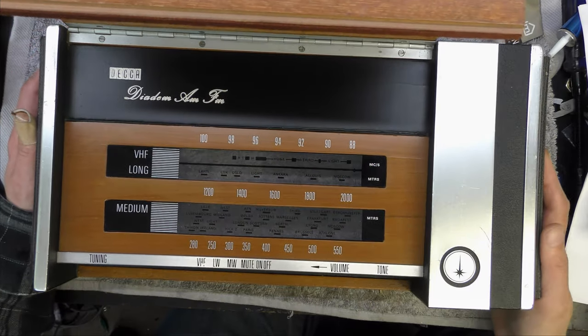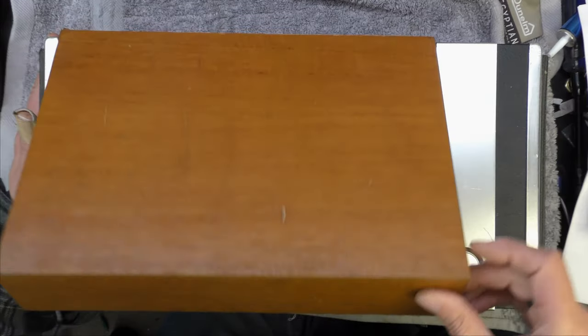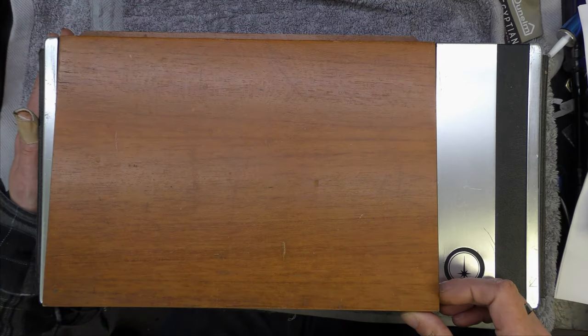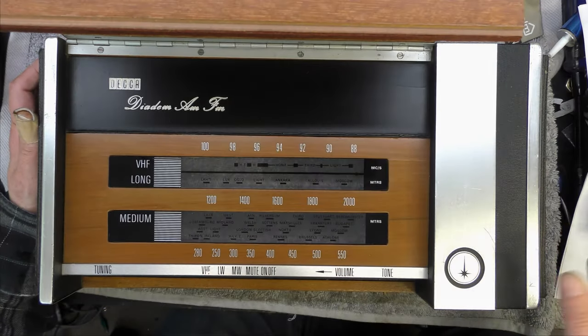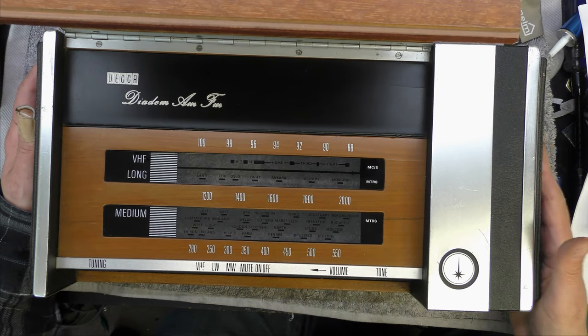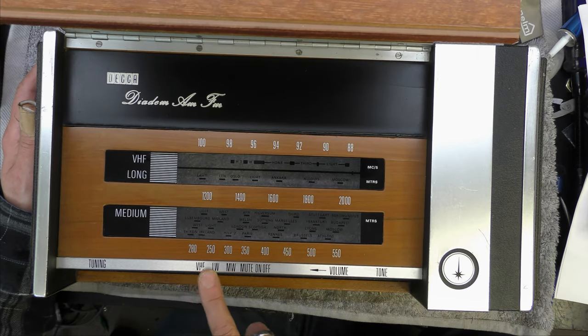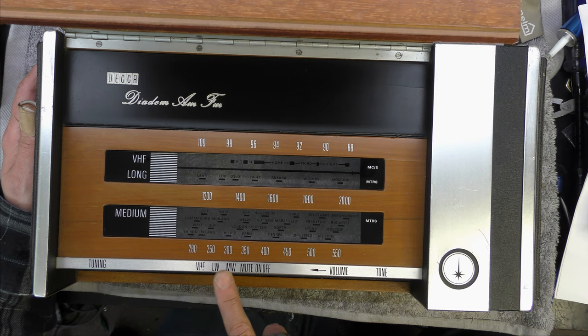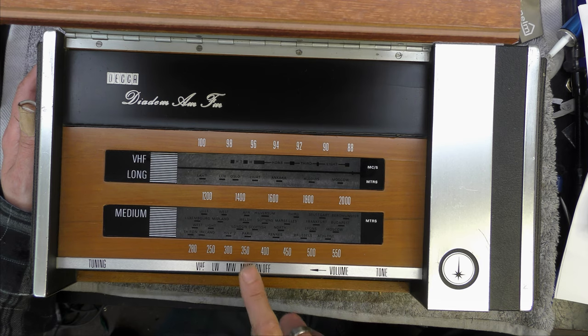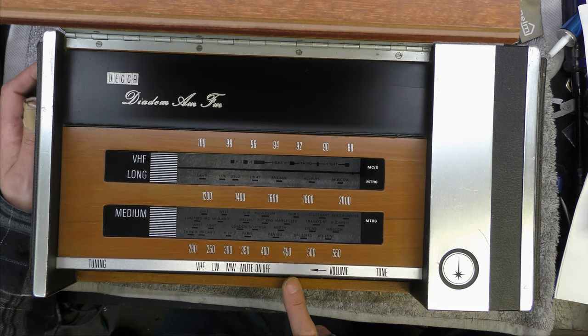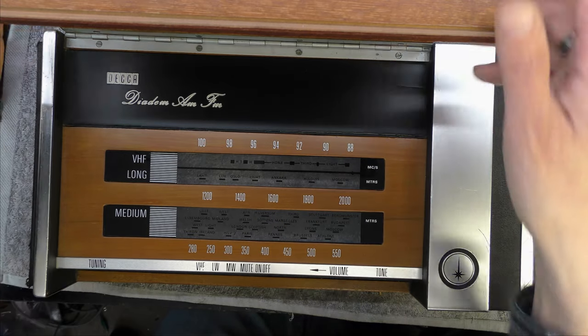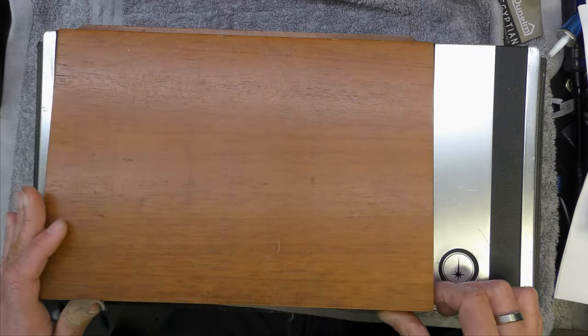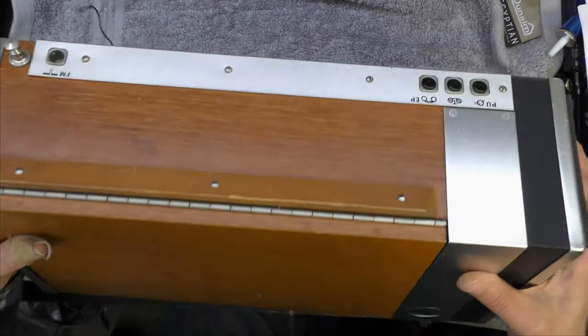So here's the top of the radio. As you can see it's got a lid and the speaker's on the side. VHF, long wave, mute, on-off, volume and tone control. So it's got a mute, that's interesting. I wonder what that does. Whether it's FM inter-station mute, I'm not sure.